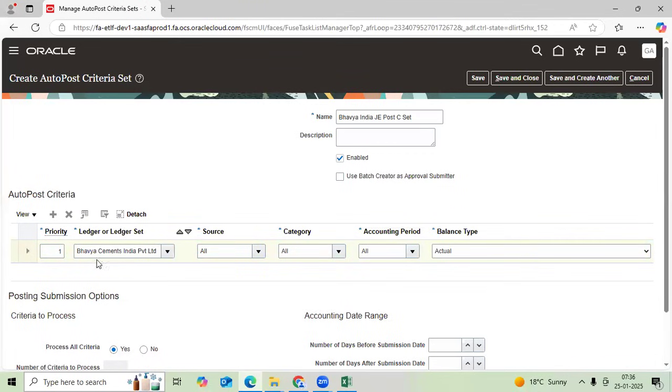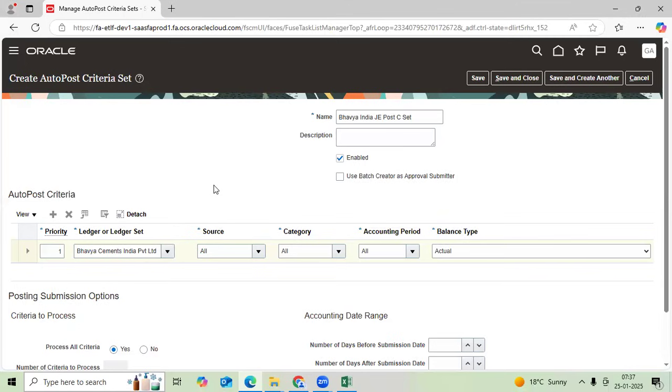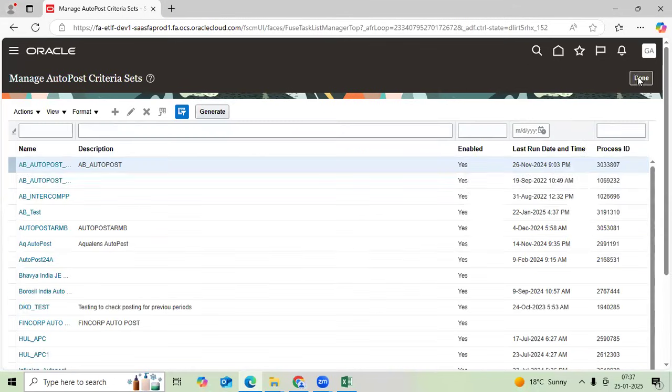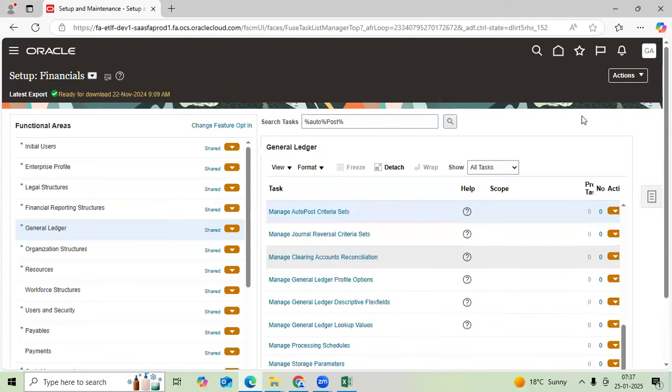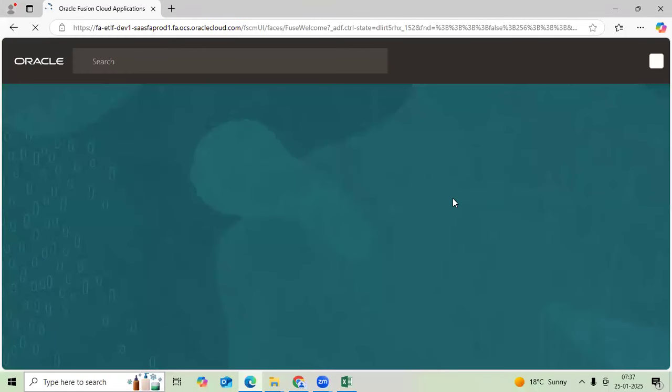So ledger-wise you are linking. Sometimes client may request: can I define a criteria set based on the ledger set in future? Yes. Can I control by source-wise? Can I control category-wise? Yes. So let me save the journal, let me save the unposted journal.